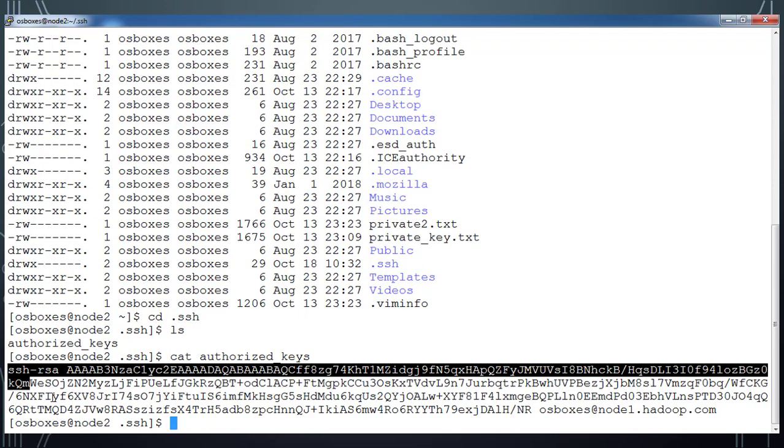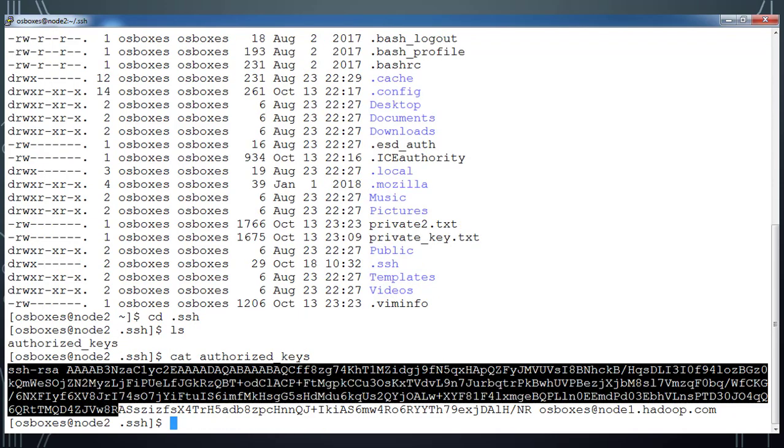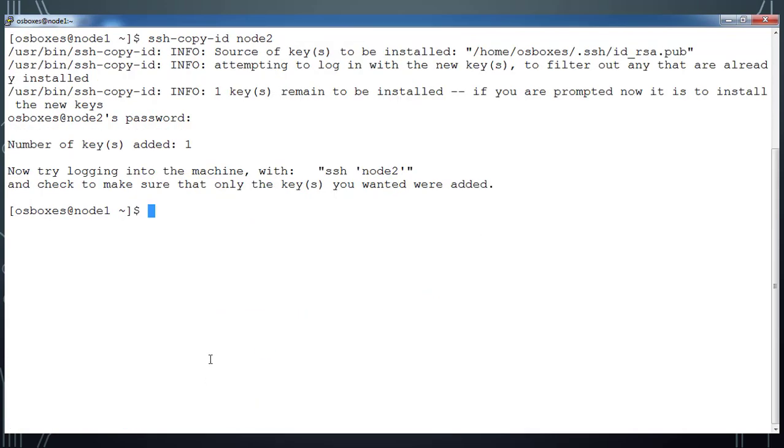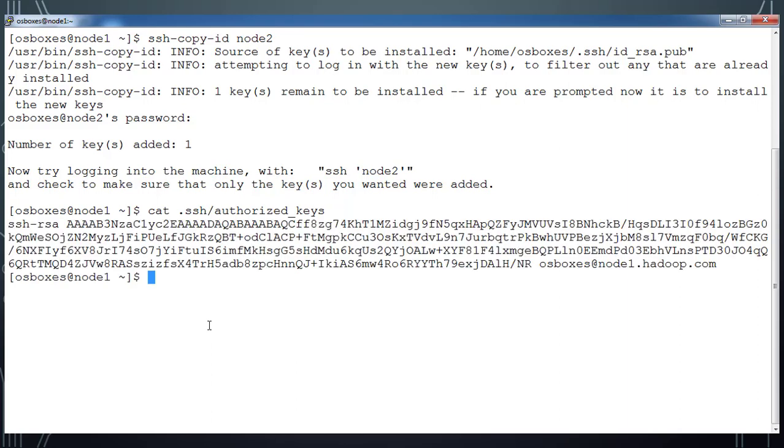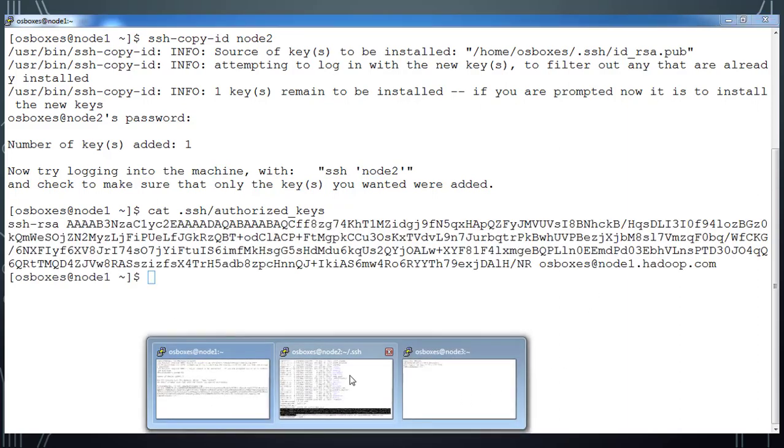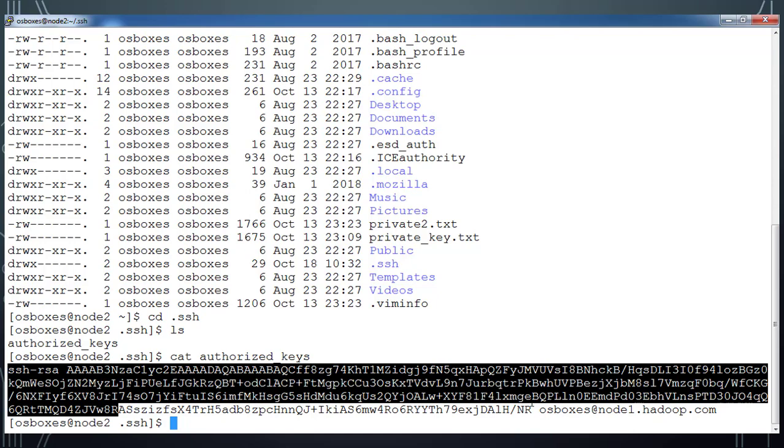On node1 also go to the .ssh and then authorized_keys. These two contents are the same. That means on a remote host if you have your authorized_keys available, you should be able to log into that host without typing the password.